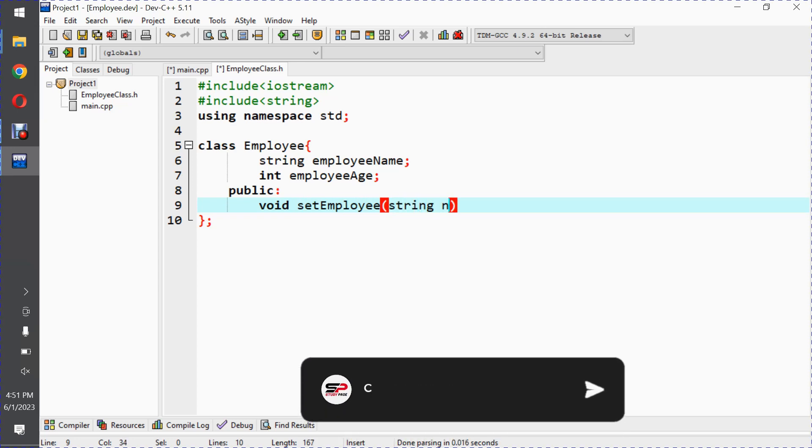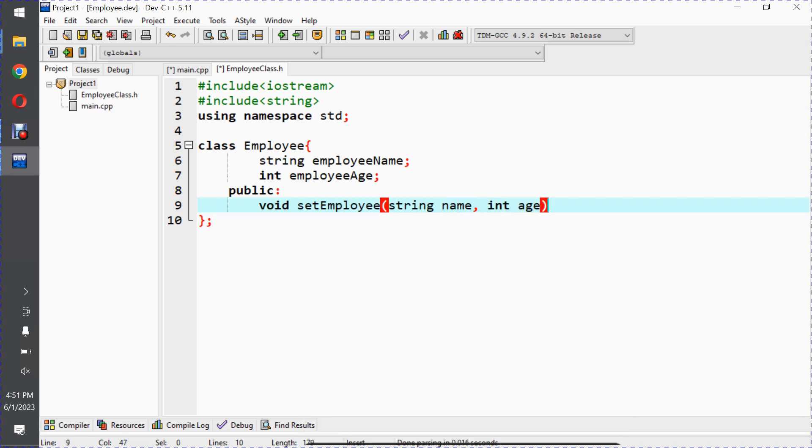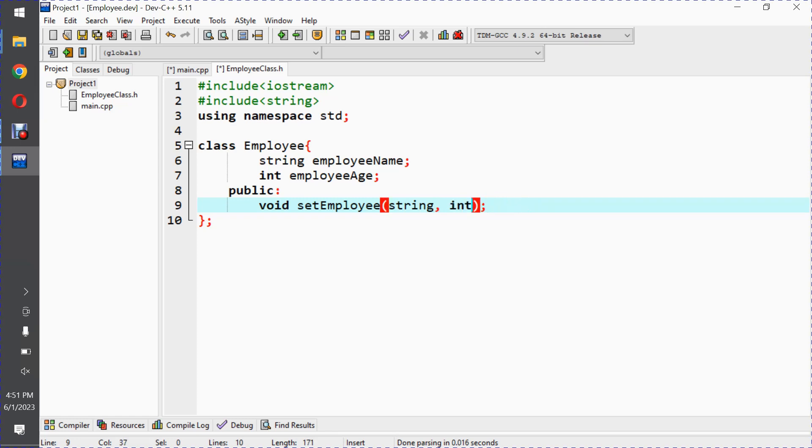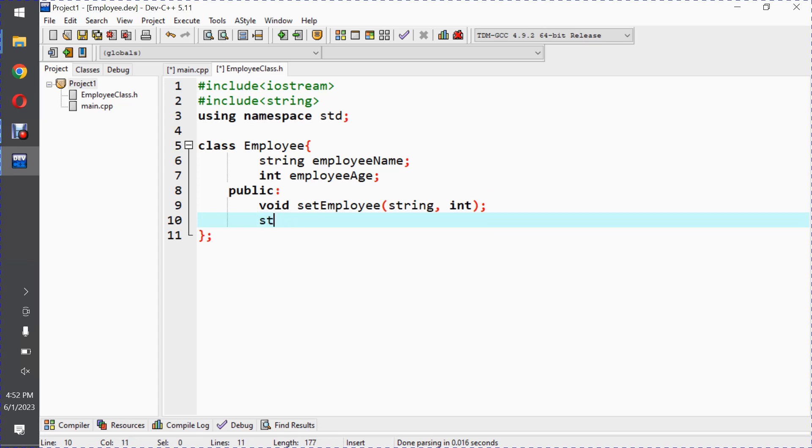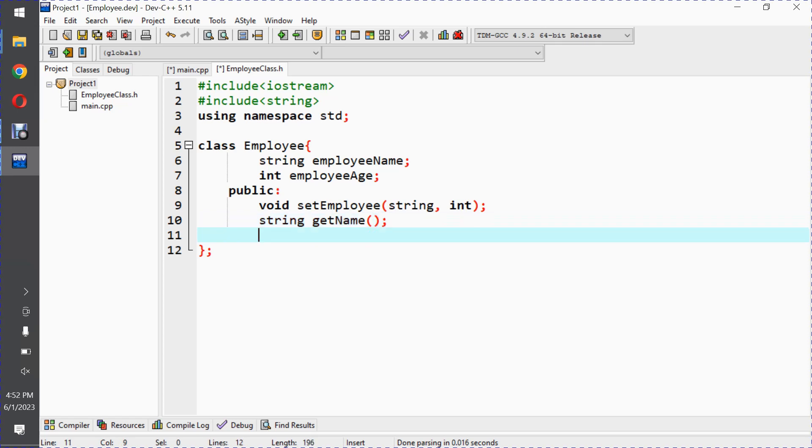It will take two arguments: one is string type for name, the next one is int type for age. Since we have function prototypes, we don't need variables. Similarly we have three functions: return type of string for getName, and return type int for getAge.